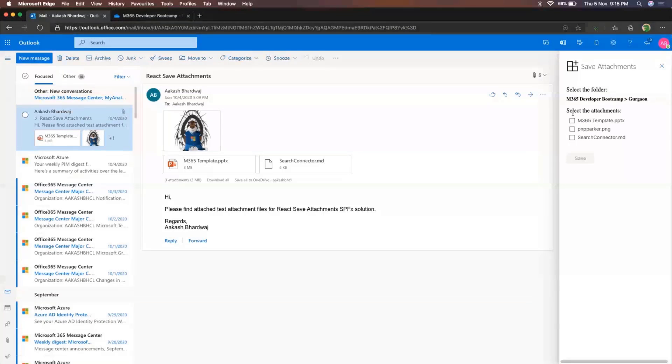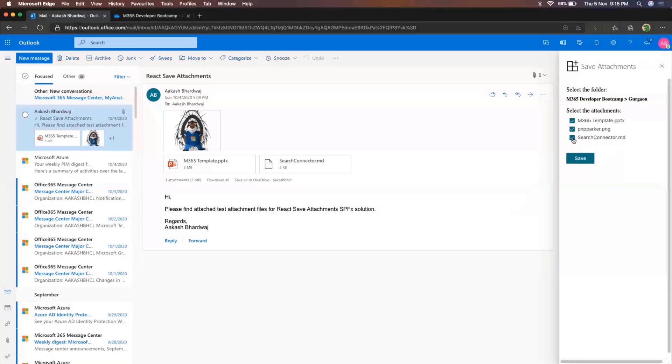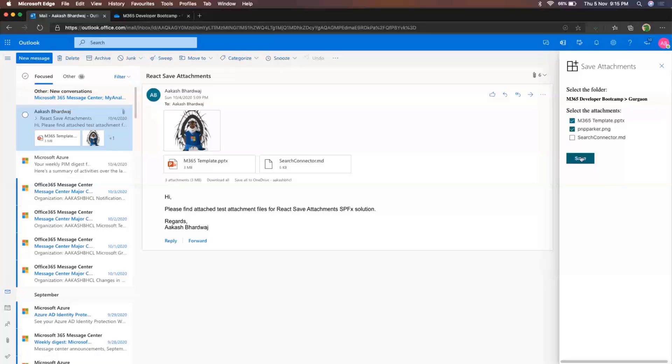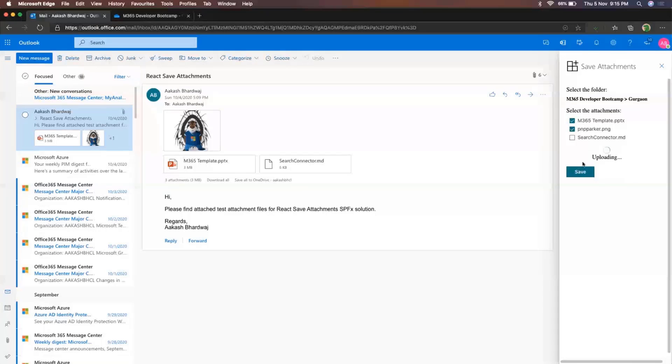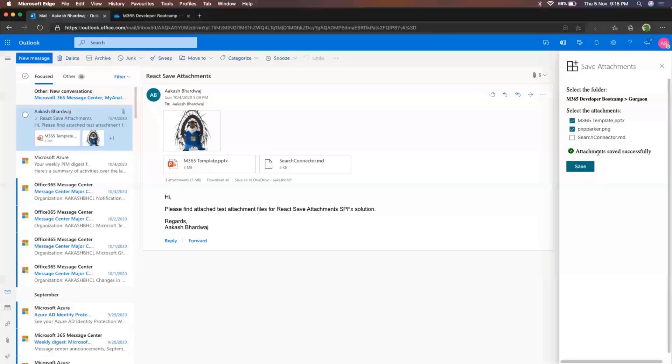And now I can select any of these email attachments. So either I can select all of them or a couple of them. And then the save button would get enabled for me. So for now, let me select these two attachments and then click on save. So once it says uploading, and after it has completed successfully, you'll get this small message that the attachments have been saved.